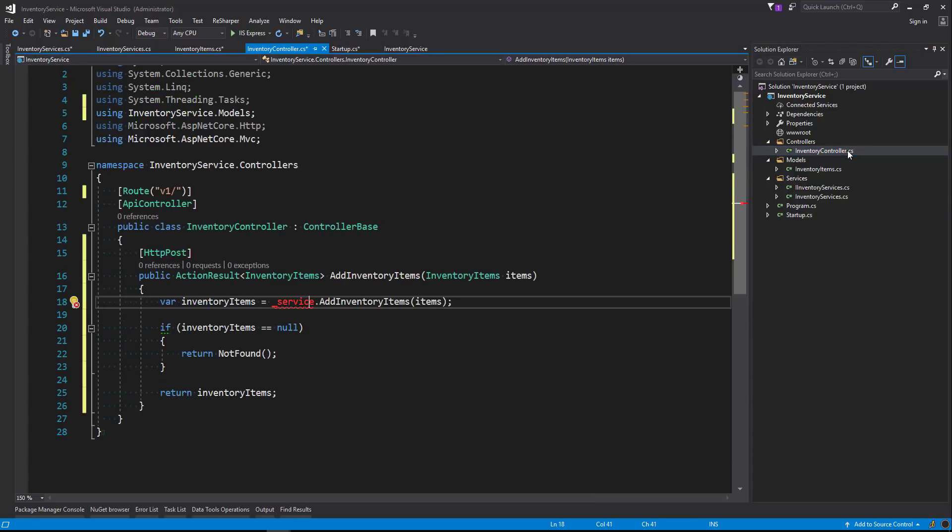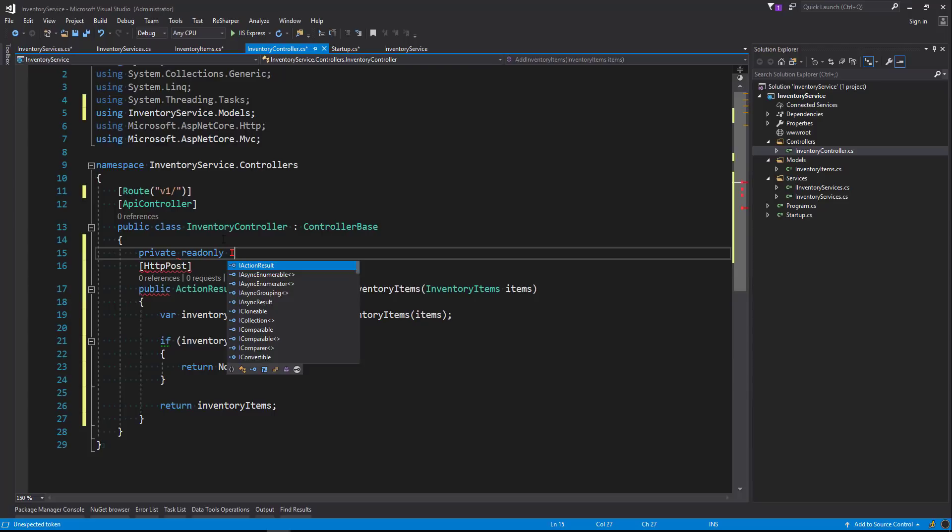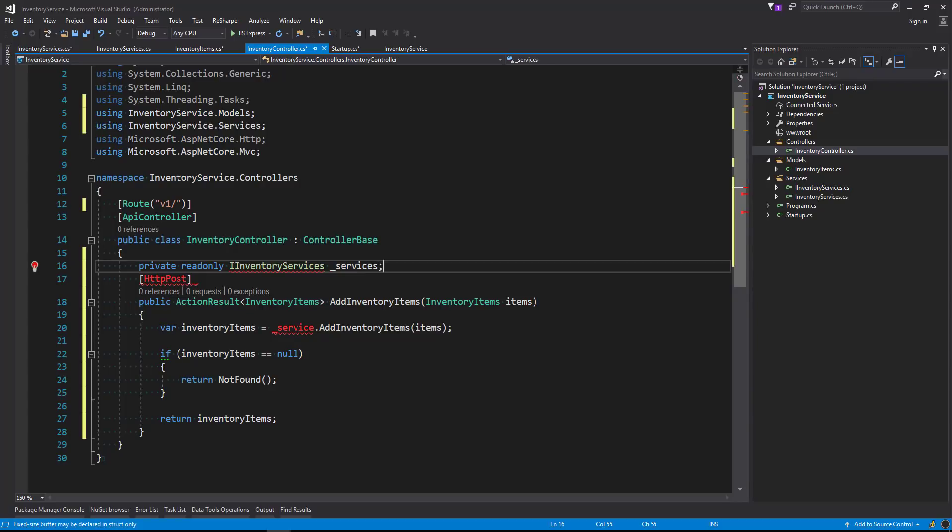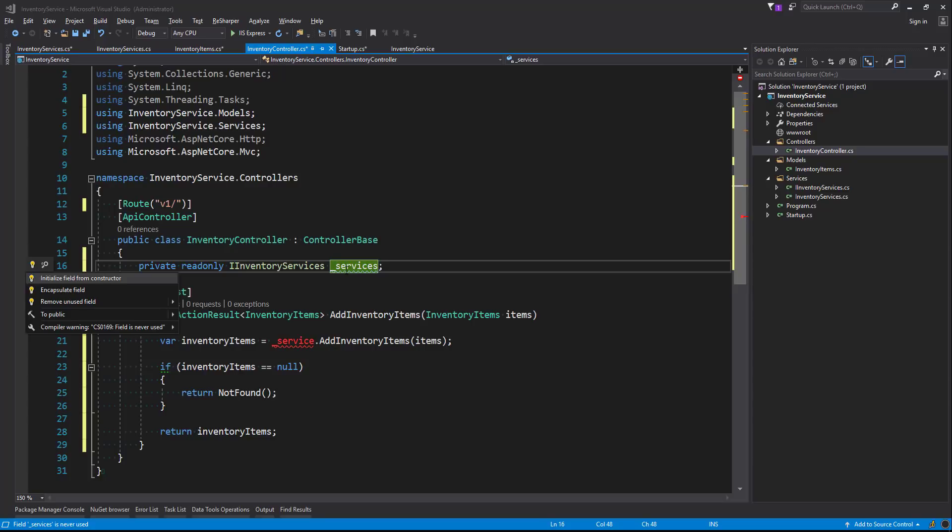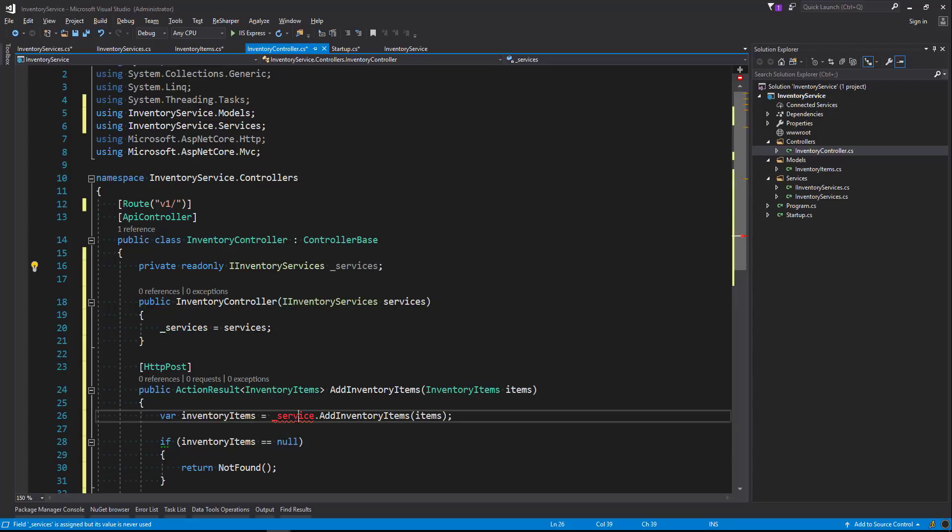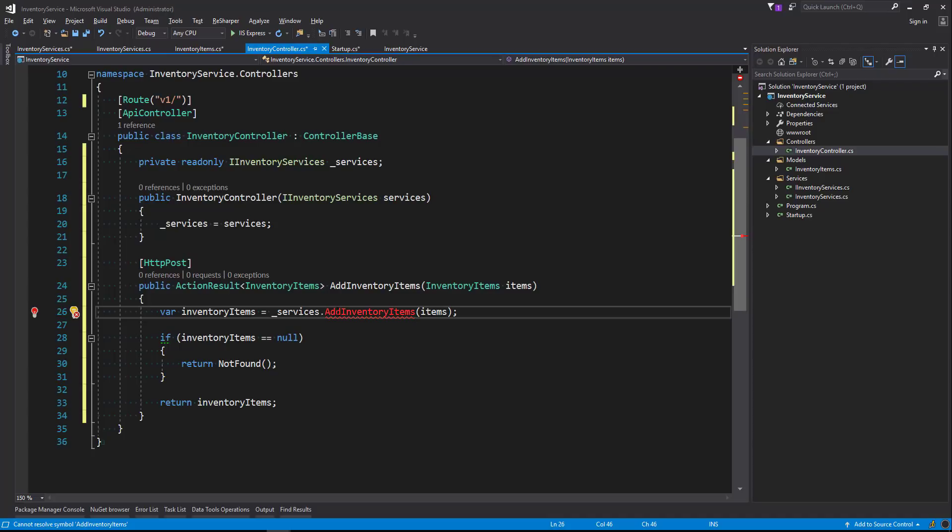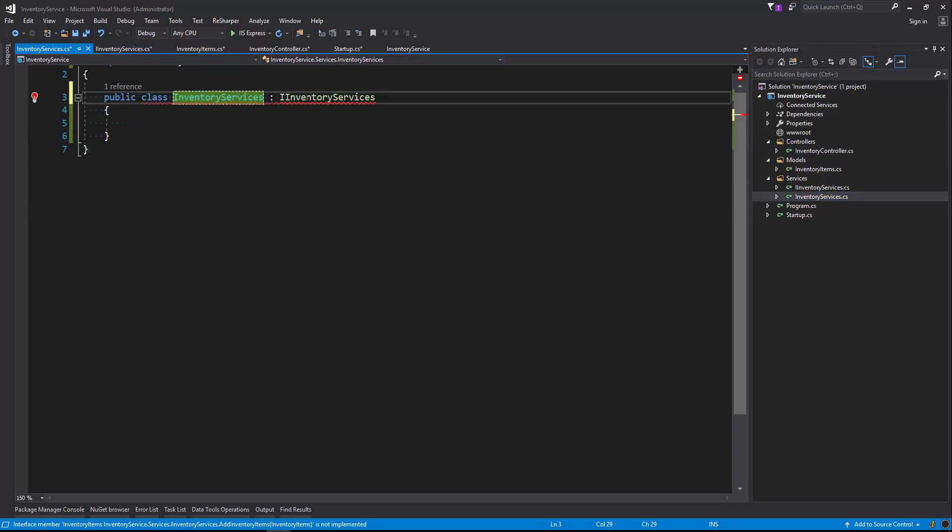Heading back to our InventoryController, now we can call this from the top of our class. So we'll say private readonly IInventoryServices, we'll say services, and we'll initialize that from our constructor. And we'll make sure that we've got the naming correct. Okay, so now we've got our services, but of course we don't have the method on our service class, so let's create that.